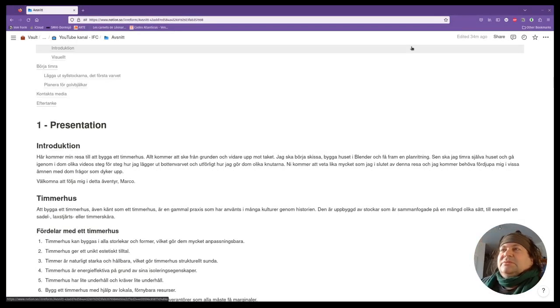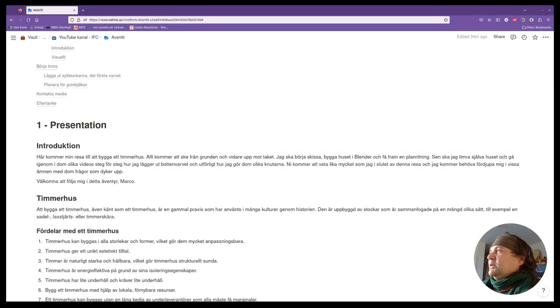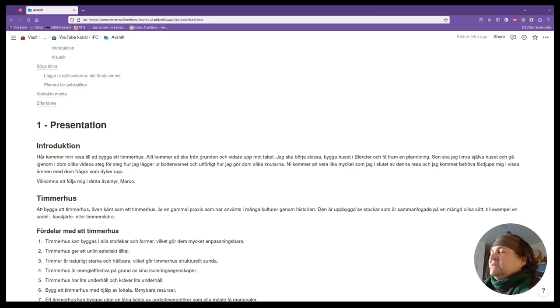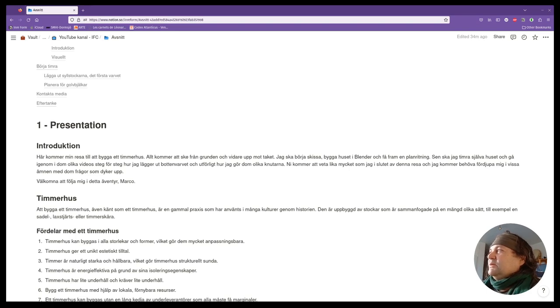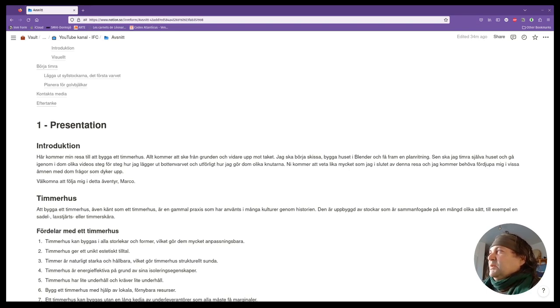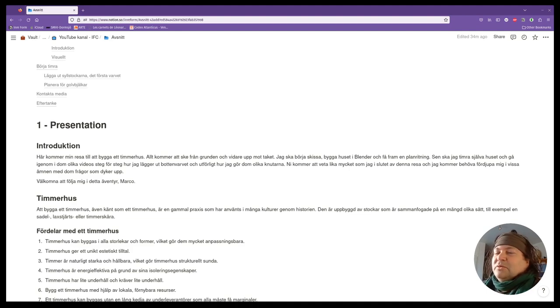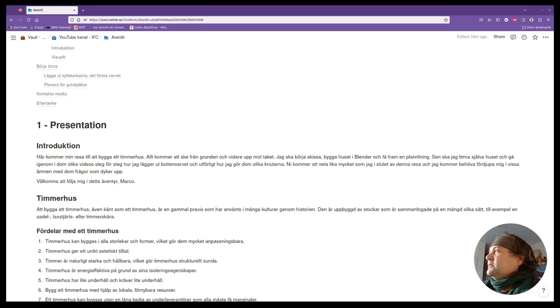Welcome to this new channel. I will talk about my journey into building a log house and everything will be done from scratch from the floor to the roof. I will start with sketching, building the house in Blender and getting a floor plan and all the authorization for building it.